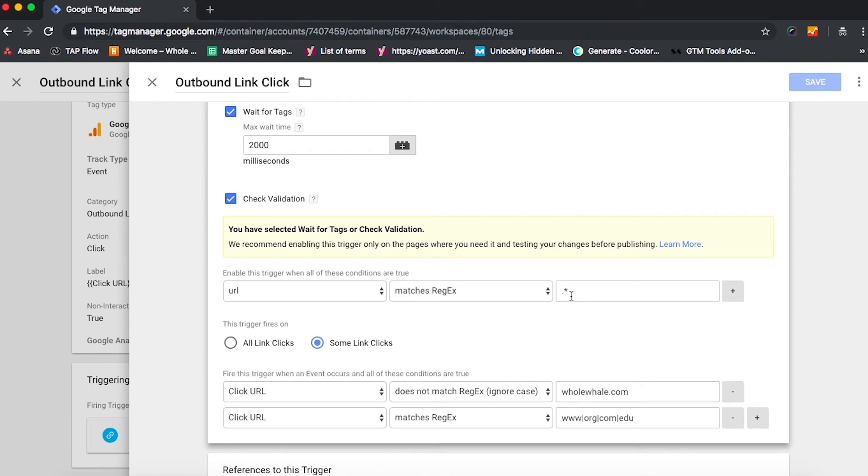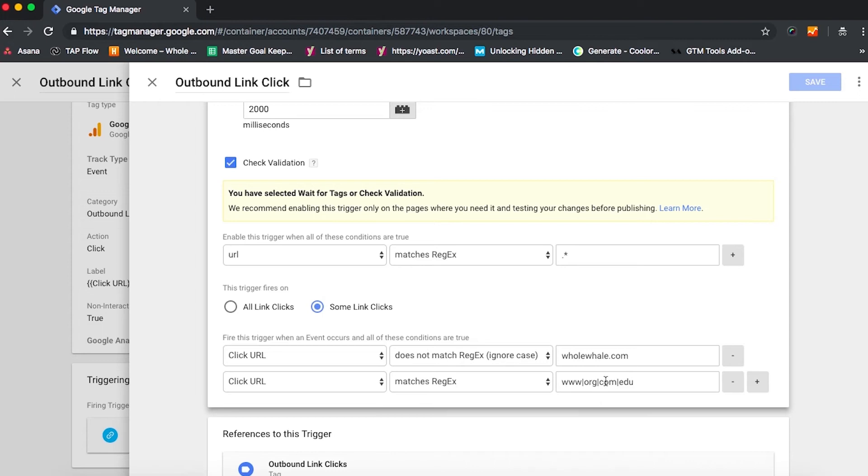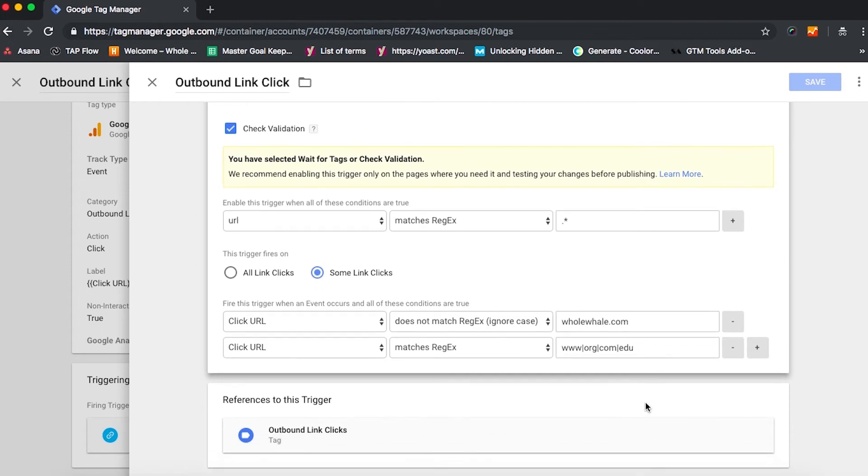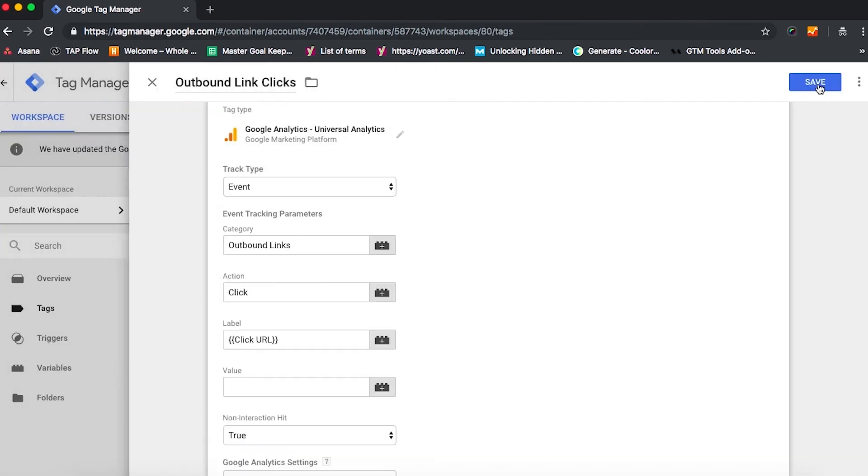If we wanted to break down the outbound link clicks, we could also play with customization in this area. So for instance, we have this trigger configured to fire on all URLs that do not match the whole whale site, meaning that we're taking people off page. And we want to make sure that we're sending people to a www.org.com or .edu. We'll hit save for the trigger, hit save for the tag.